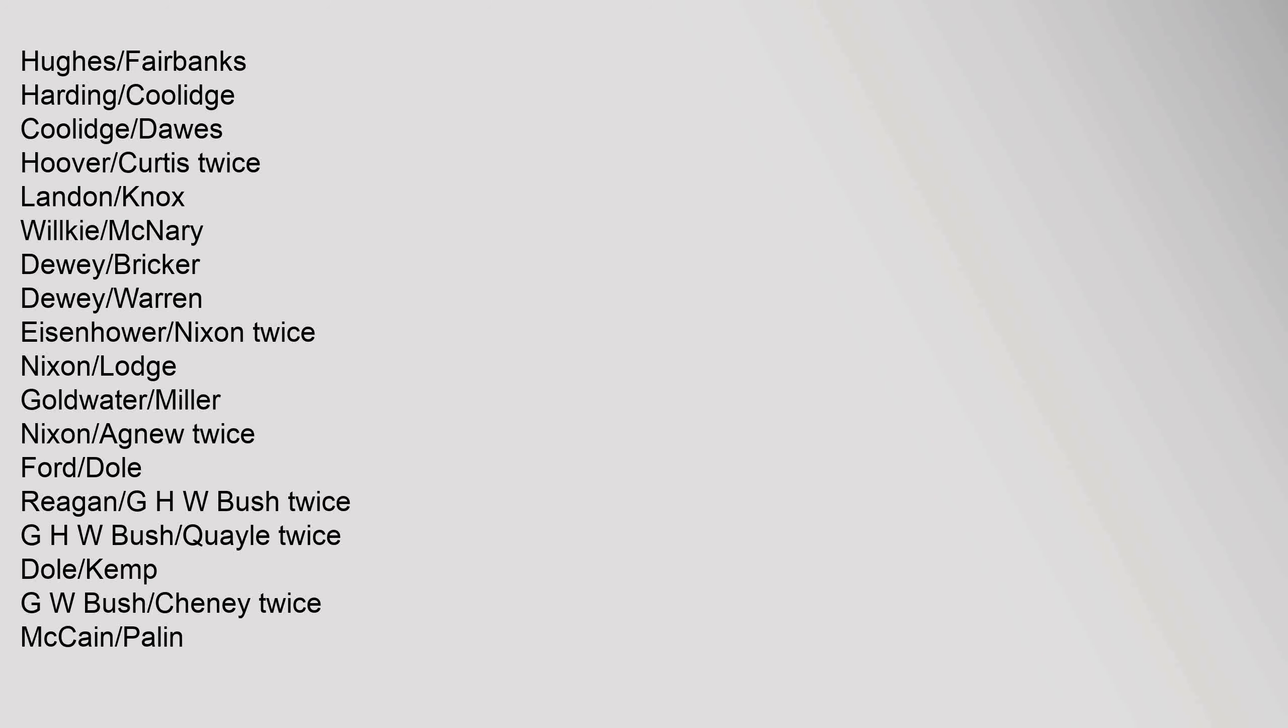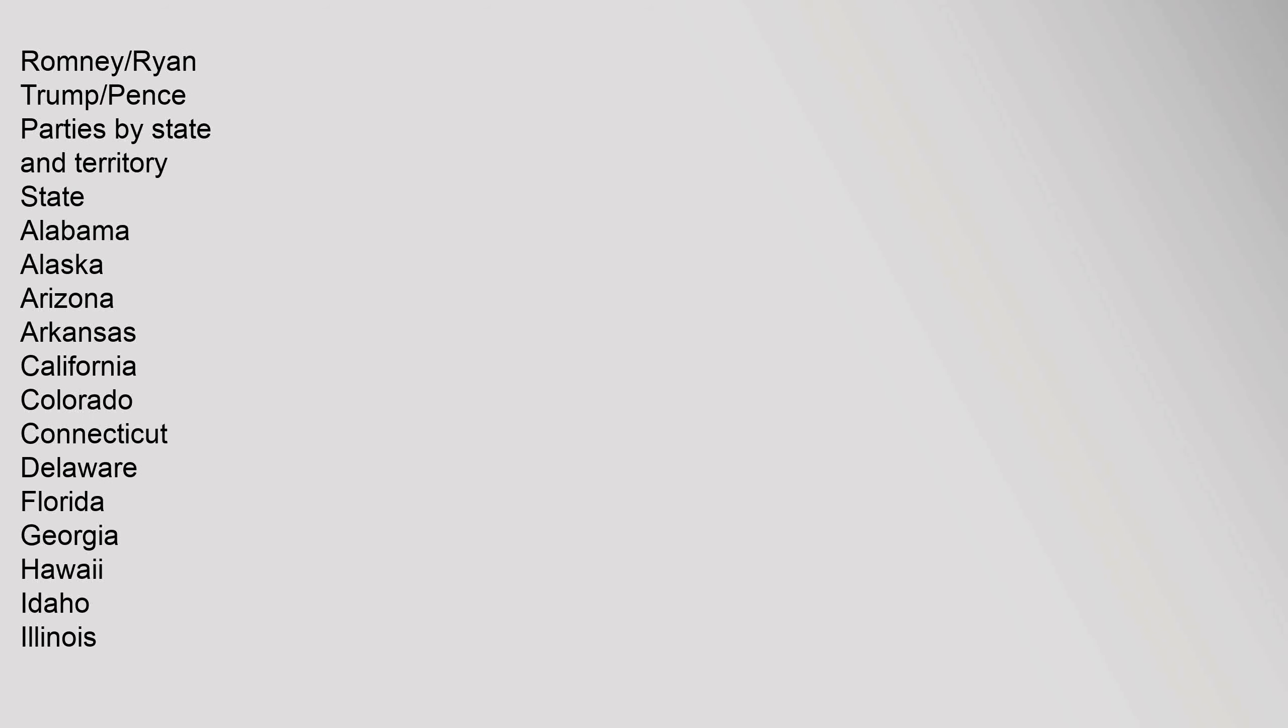Goldwater/Miller, Nixon/Agnew twice, Ford/Dole, Reagan/G.H.W. Bush twice, G.H.W. Bush/Quayle twice, Dole/Kemp, G.W. Bush/Cheney twice, McCain/Palin, Romney/Ryan, Trump/Pence.